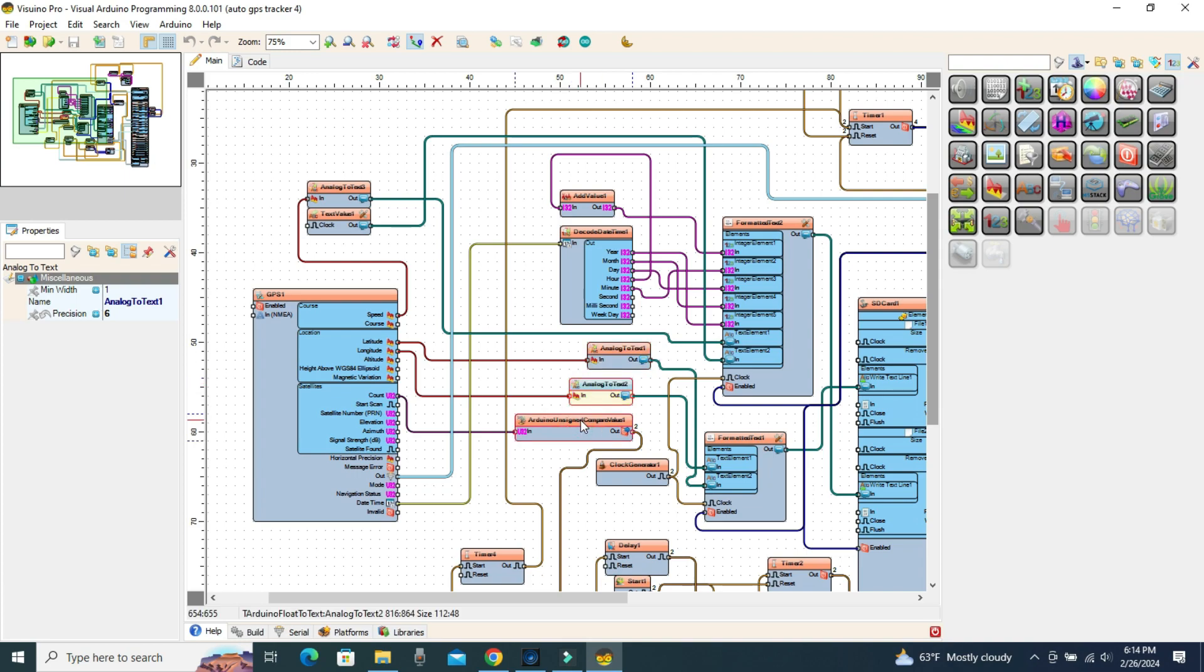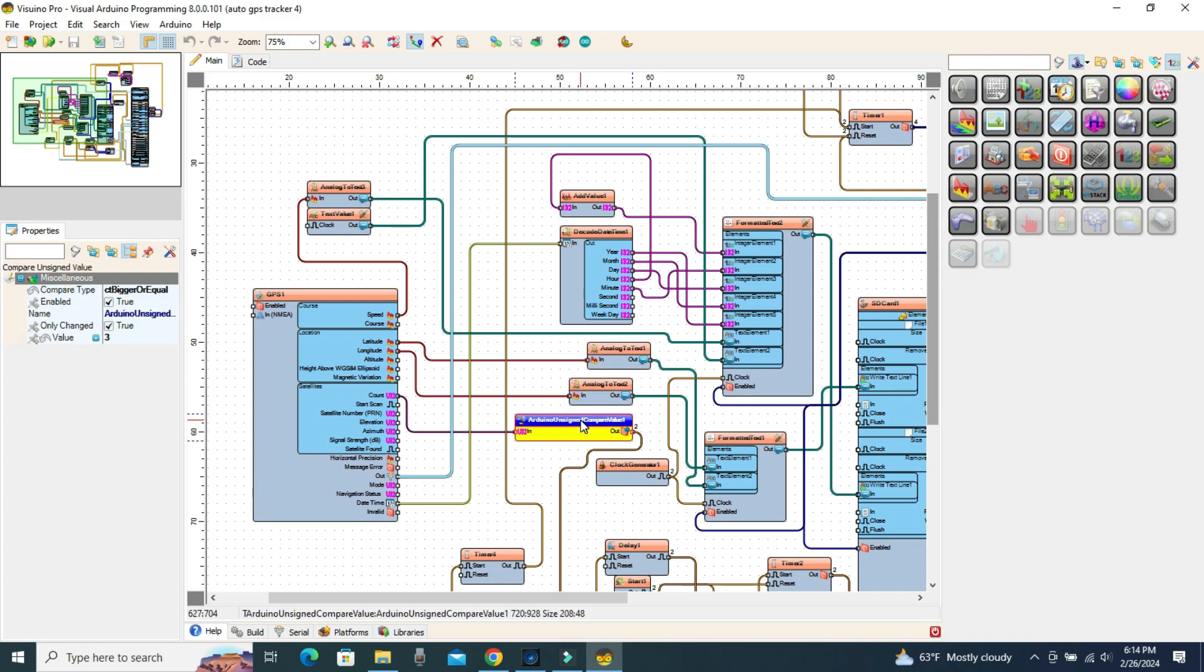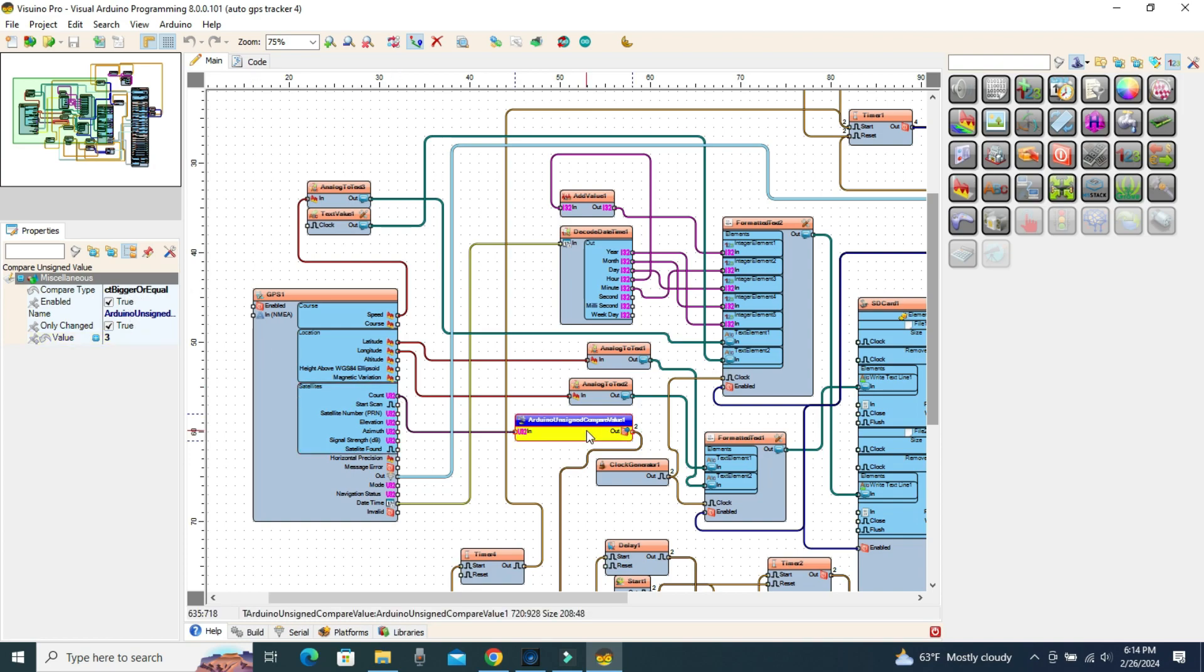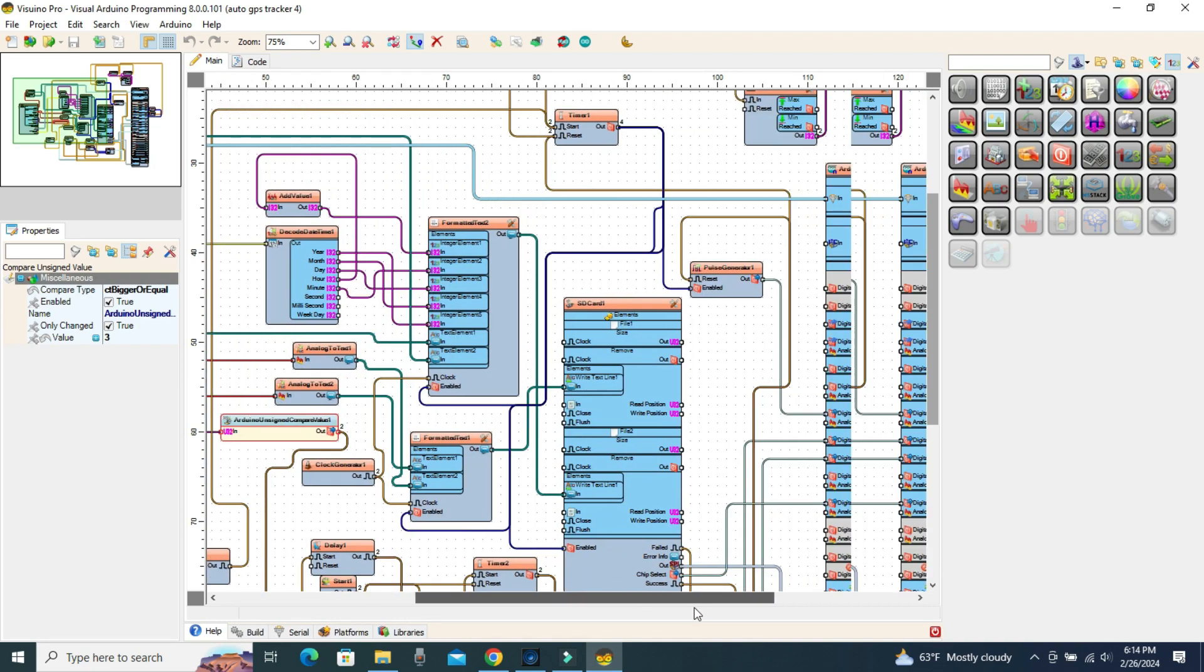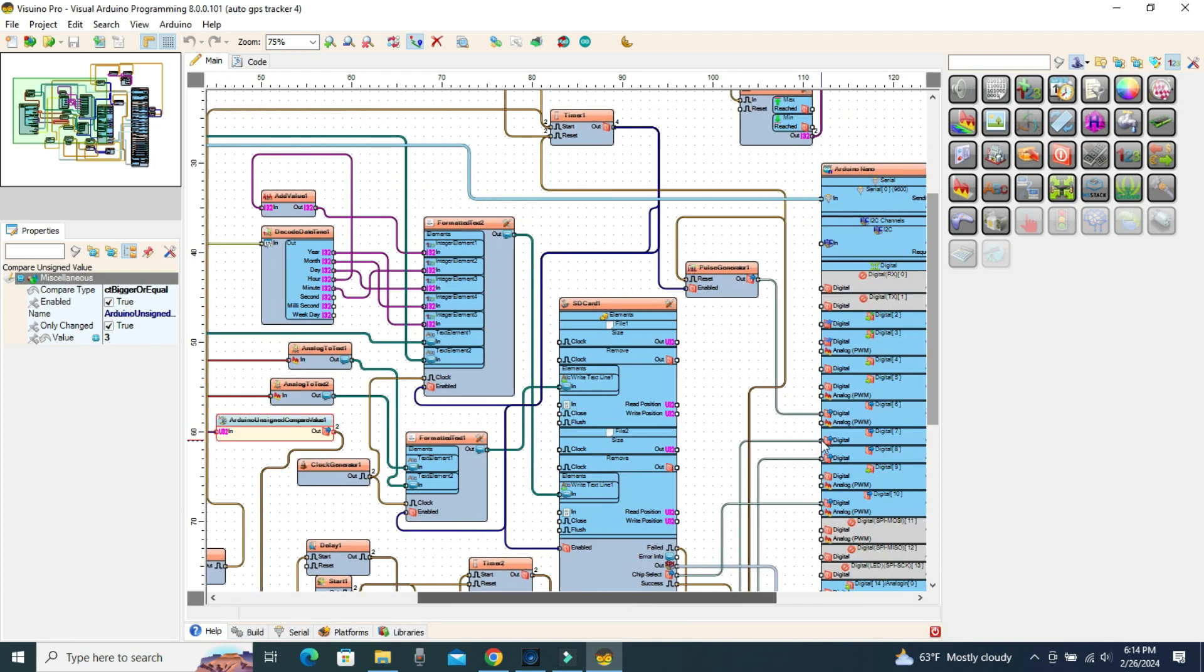The unsigned compare value component automatically starts recording when it receives a number of three or more satellites. This is indicated by the lighting of the blue LED connected to pin D7 of the Arduino board.